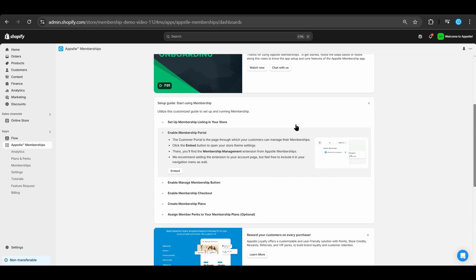Before we make our membership plan, we must embed all of the membership portal items for the accounts page. Select embed to go to those settings.